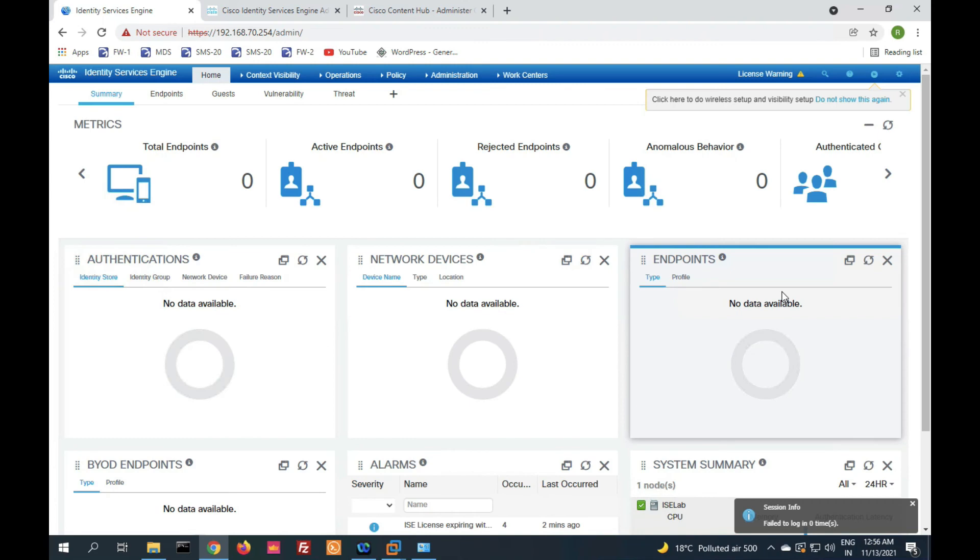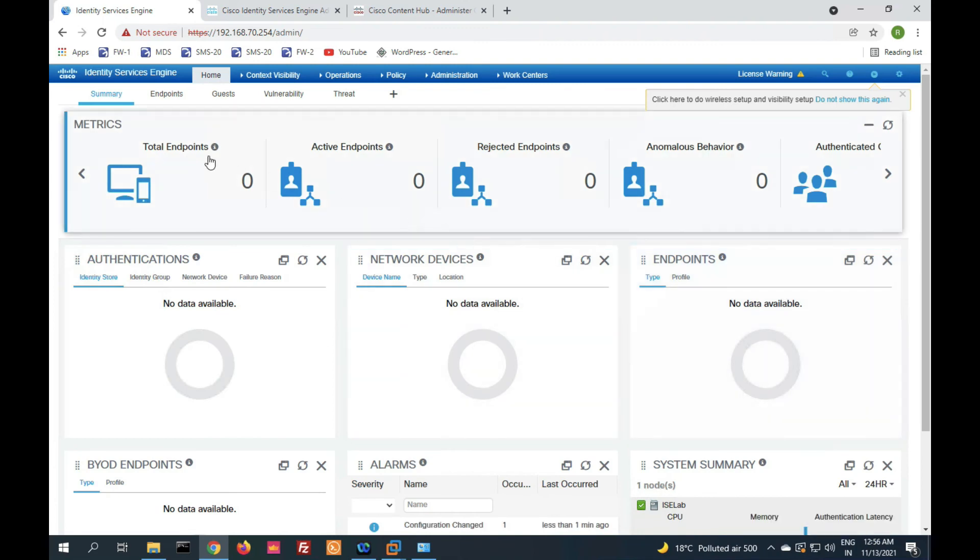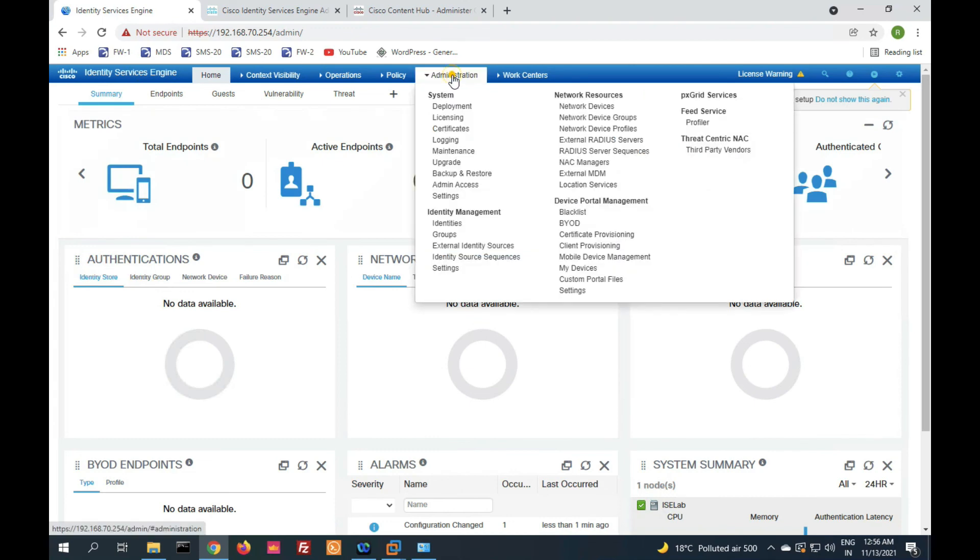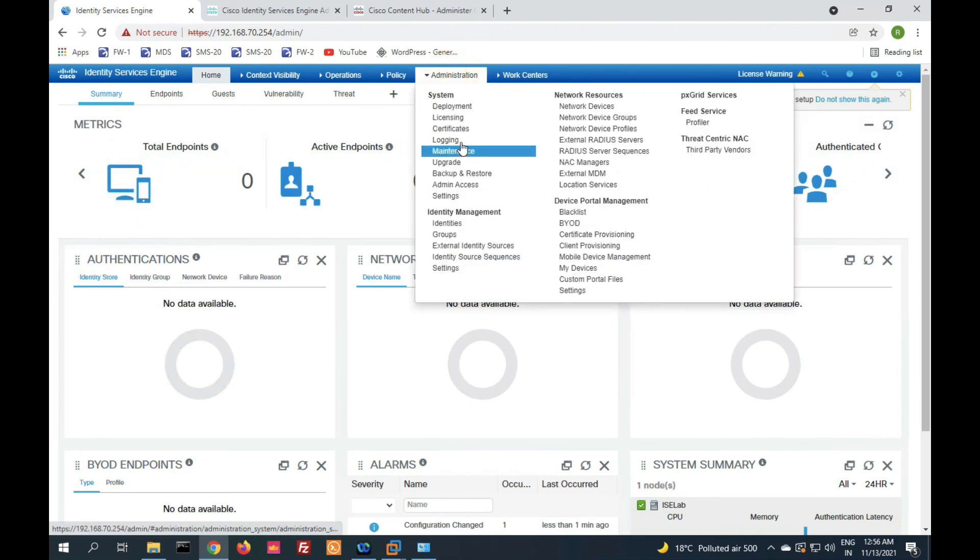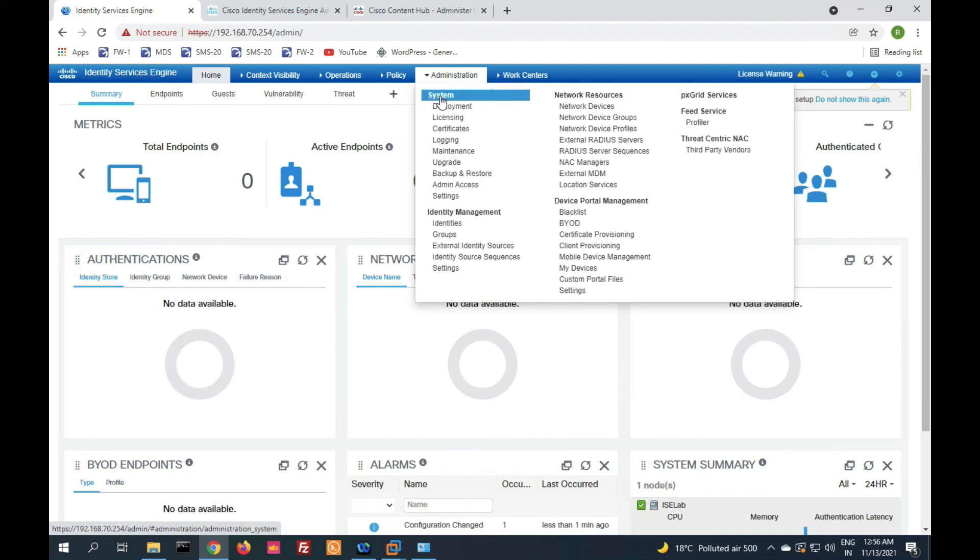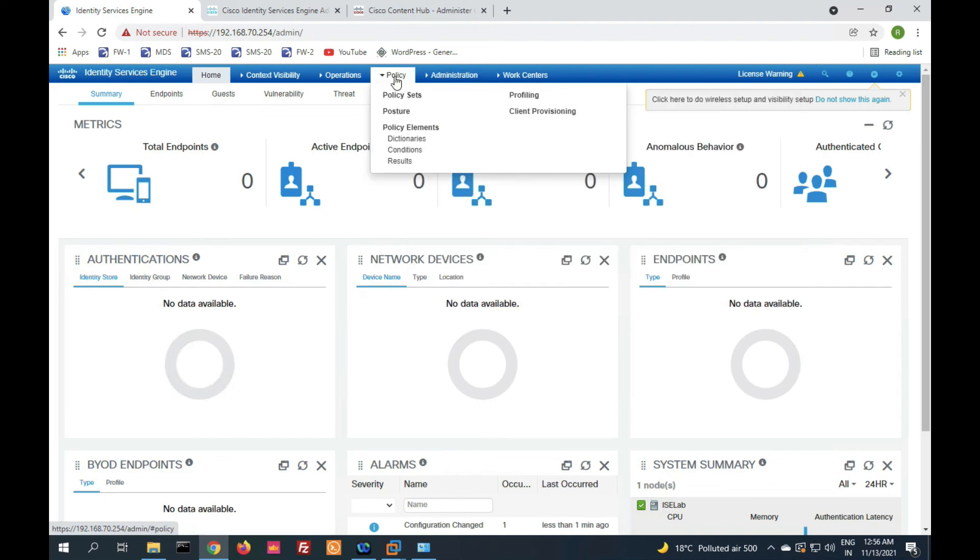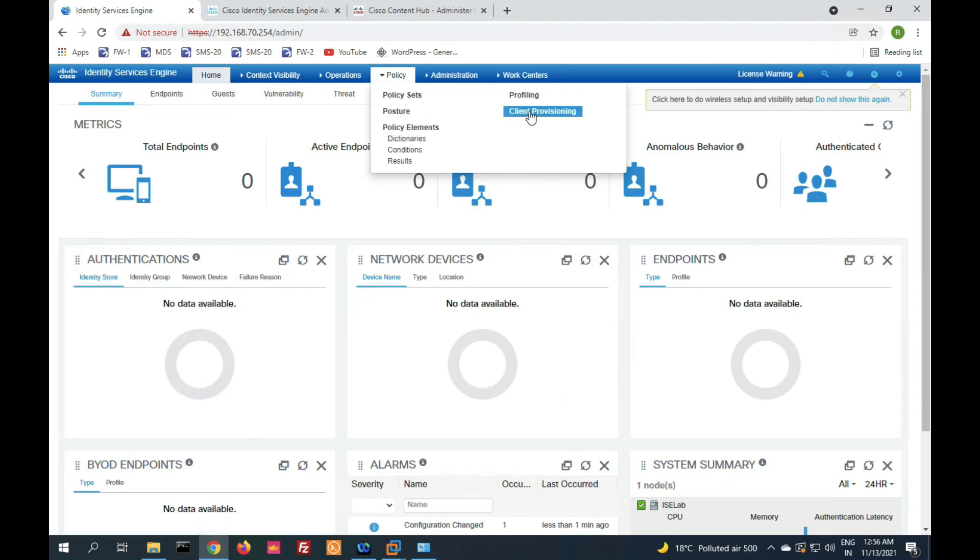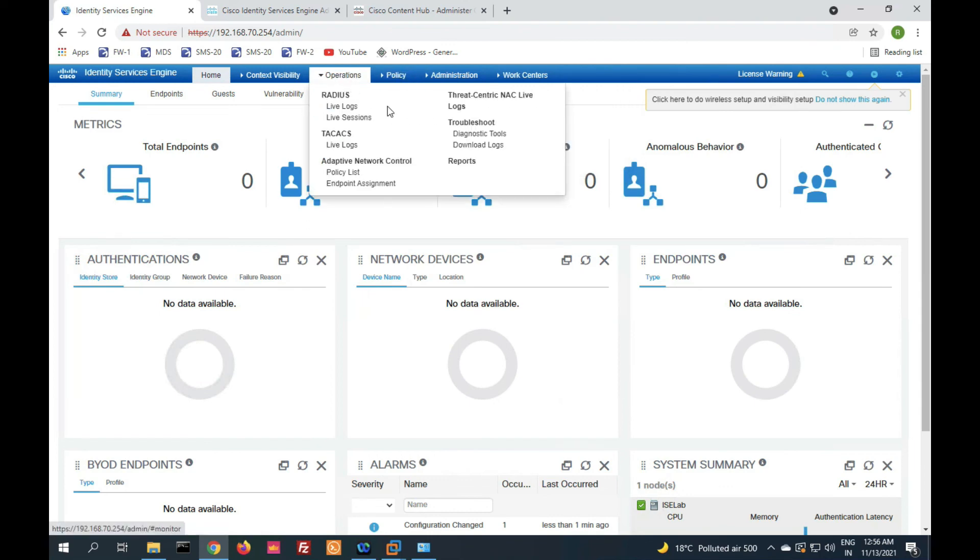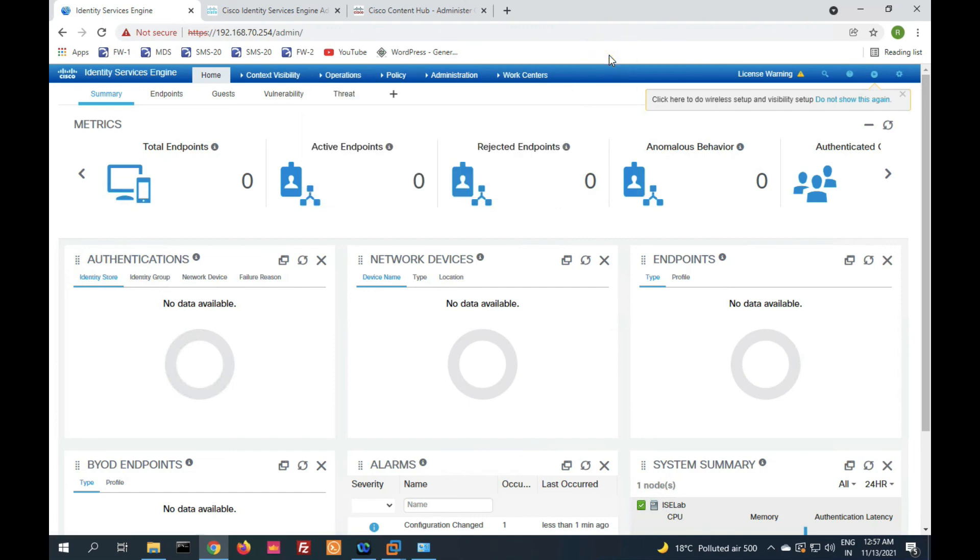Now friends, you can see we have successfully installed Cisco ISE on VMware. There are multiple services: administration, system deployment, licensing, certificates, logging, maintenance, upgrade, backup, and restore. In the next video, we will learn about these options: deployment, license, certificates. We will configure policy sets, posture, profiling, and multiple things in this series. Thanks for watching, have a nice day.